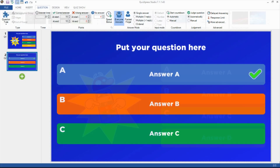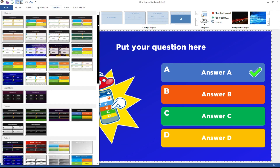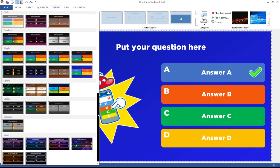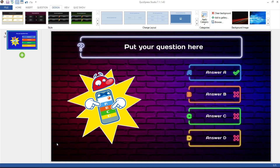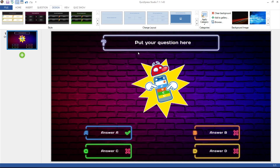On the Design tab, you can choose from a range of built-in styles that you can use for your slides in the Style section. You can also change the layout of a quiz slide, as well as the background image.